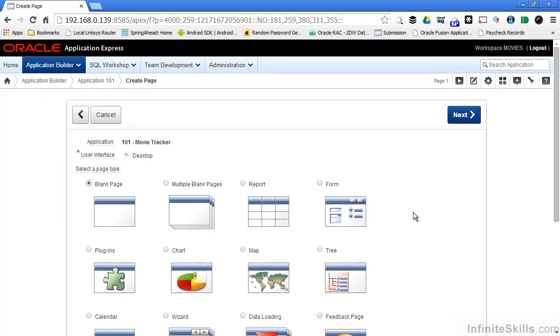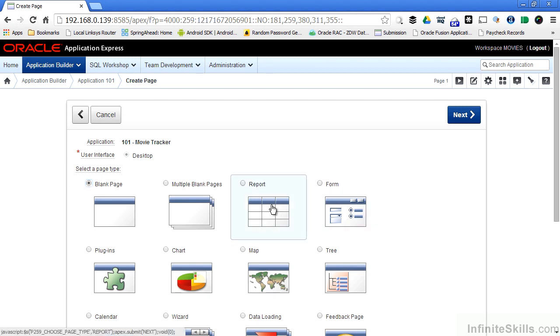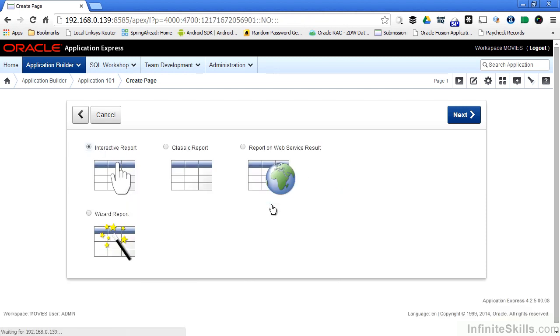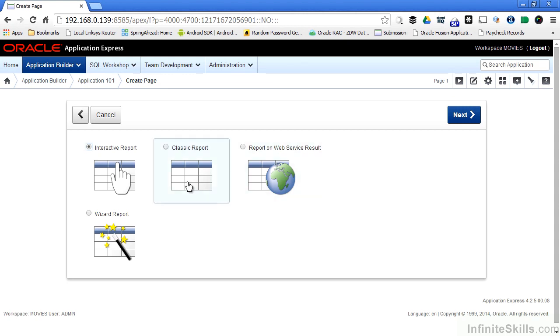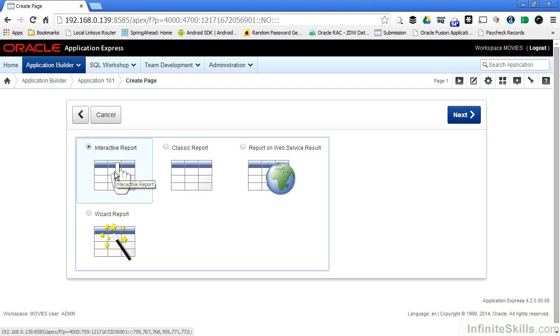When I create a new page, I have the ability to define a default region for the page. I'm going to select Report. As you can see, we have four basic types of reports that we can put on a page: an interactive report, a classic report, a report based on a web service result, or a wizard report. We're going to start off by looking at interactive reports, which are the most powerful types of reports that you can have in Apex. So I'm going to select the interactive report icon.